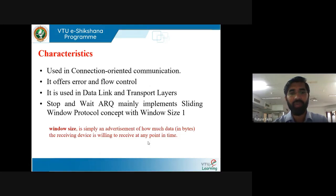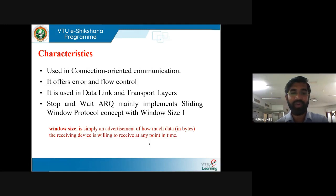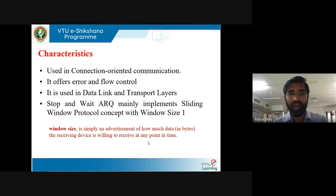The characteristics of stop and wait are: it is used in connection-oriented communication and offers error and flow control. It is used in data link and transport layers. Stop and wait ARQ mainly implements the sliding window protocol concept with window size 1, because you send only one packet at a time. After receiving the acknowledgement for the sent packet, you send the next packet. Window size is an advertisement of how much data the receiving device is willing to receive at any point in time.